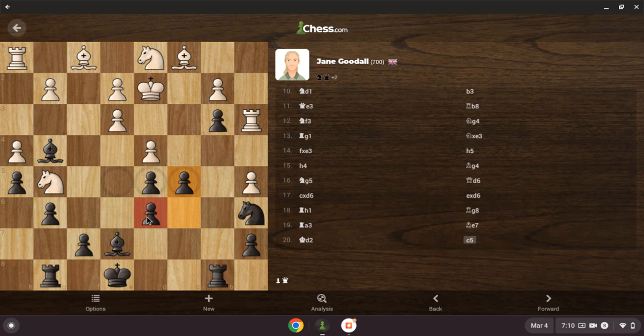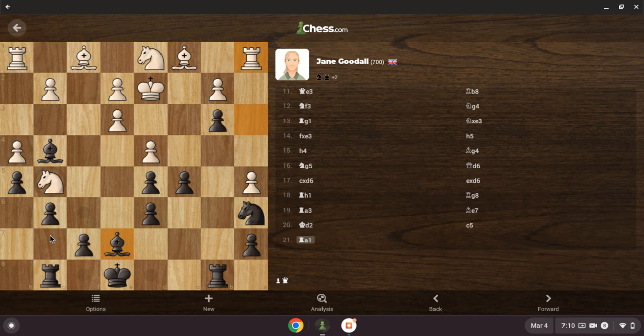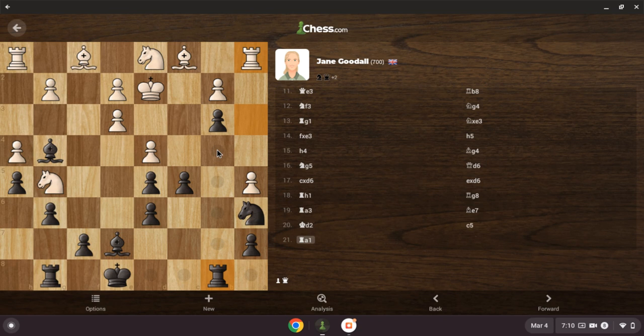If I can get rid of that damaged pawn structure, I'll be okay. Is this a dark square bishop? Okay, it is. It makes a little bit of a difference, not a huge difference though.